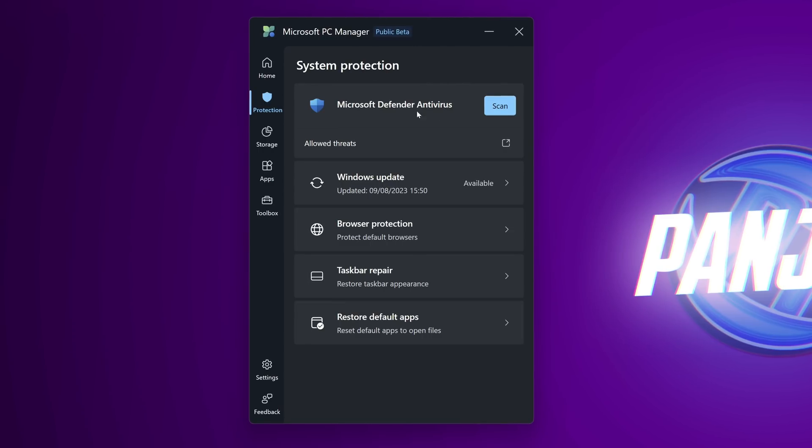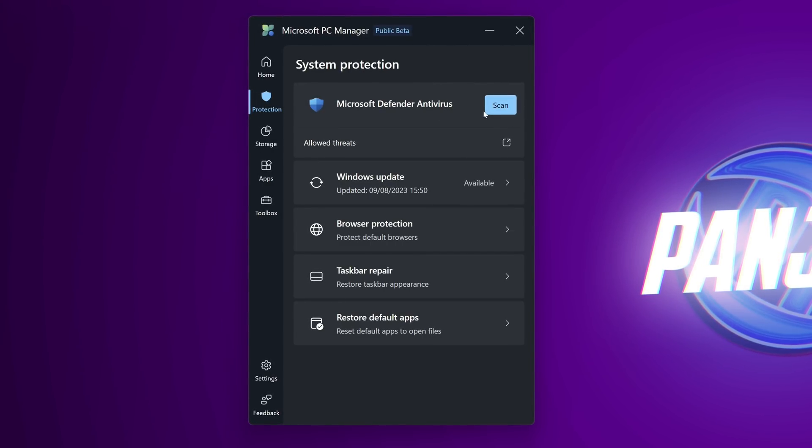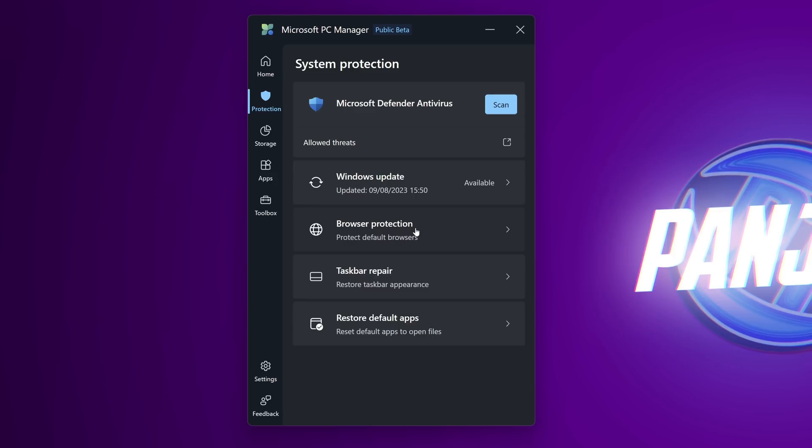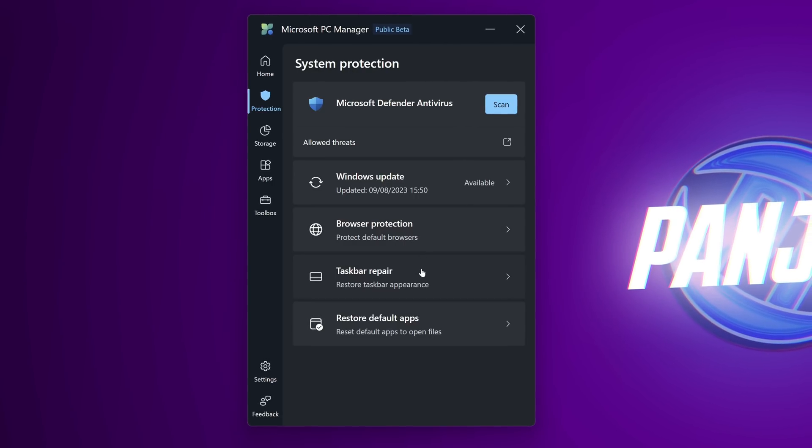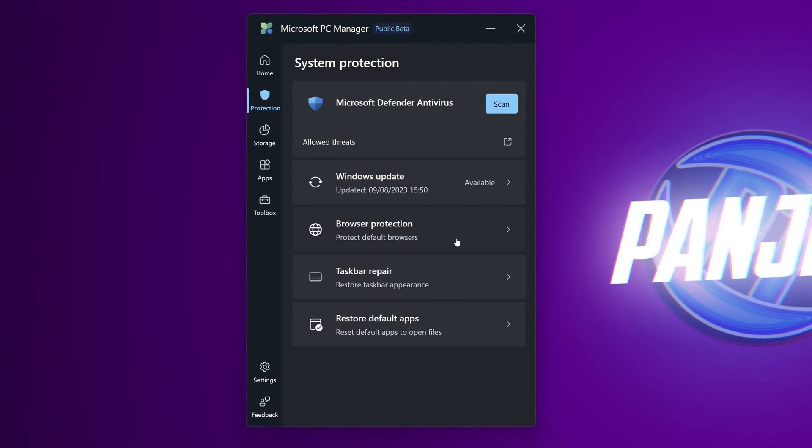Heading down to protection this is where you can find the microsoft defender antivirus to do a quick scan on your overall system. Windows updates, browser protection, taskbar repair, and restore app defaults.